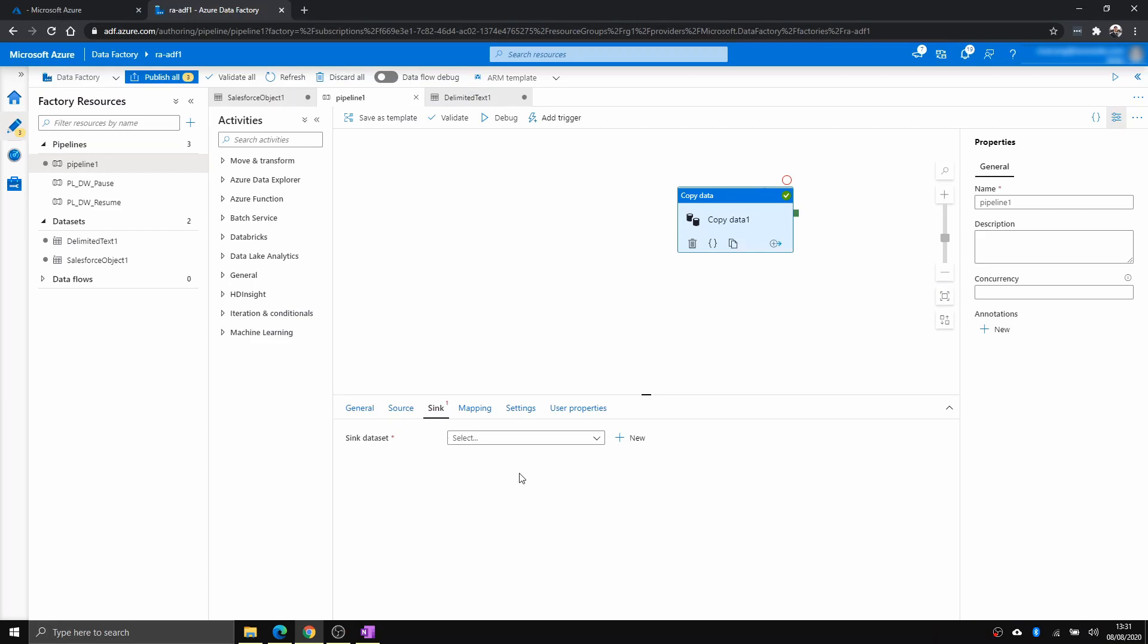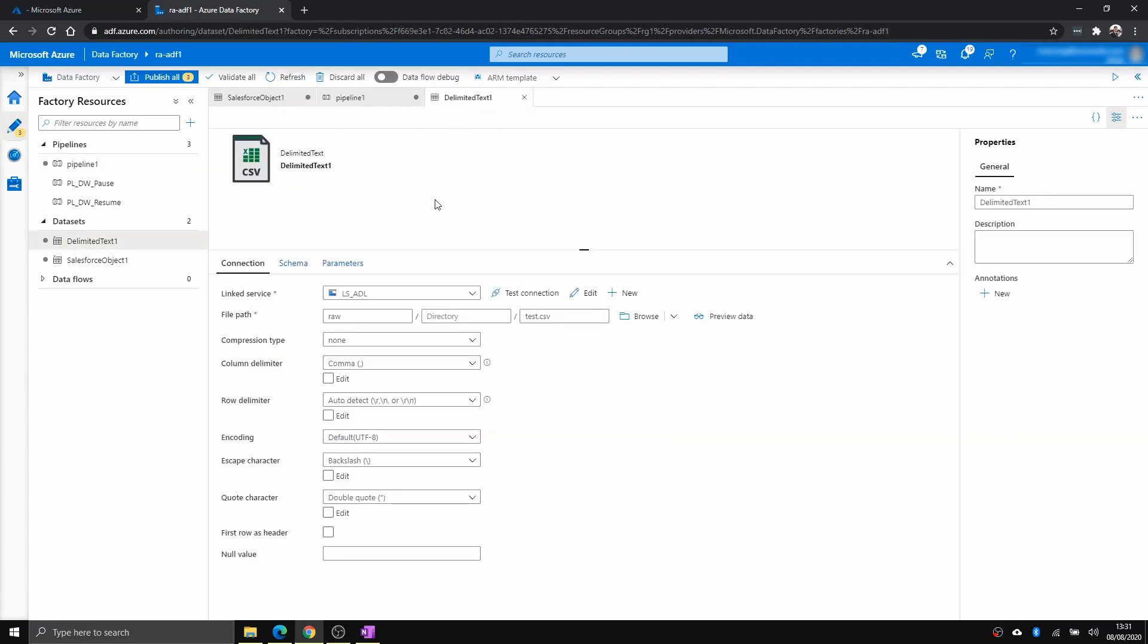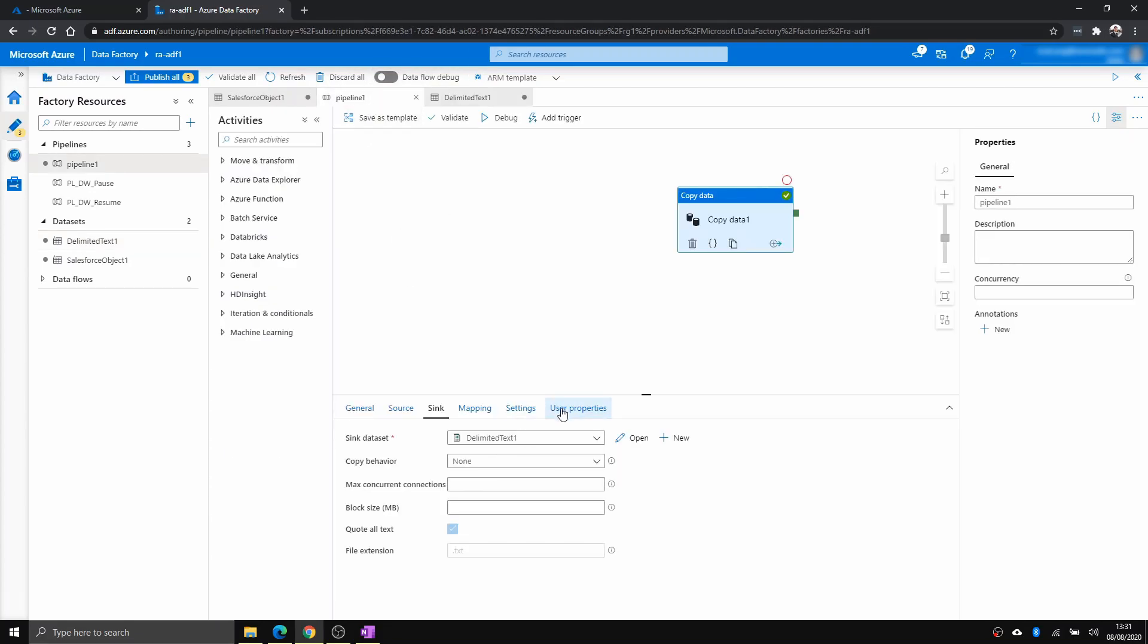Yep. And within sink, I have got a CSV here to copy into a blob storage with a container name raw, name is test.csv. And very basic, just to show how it works. And with this, I'm just going to debug.